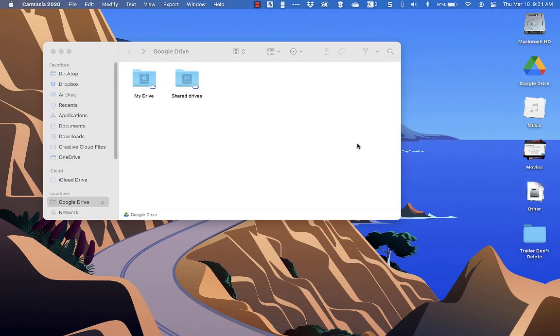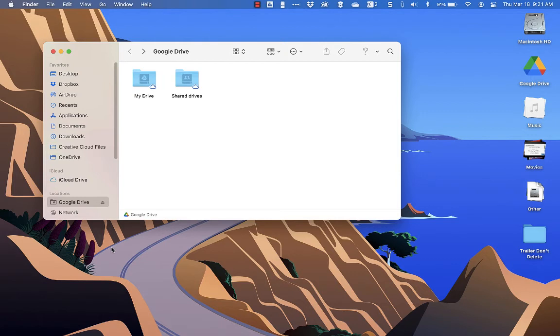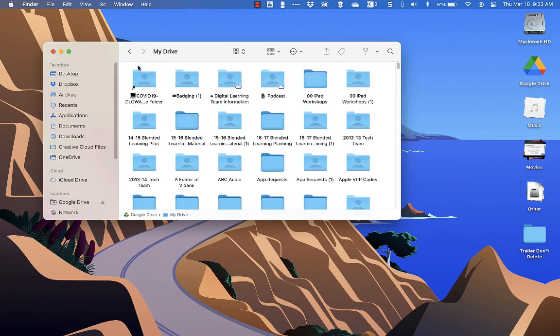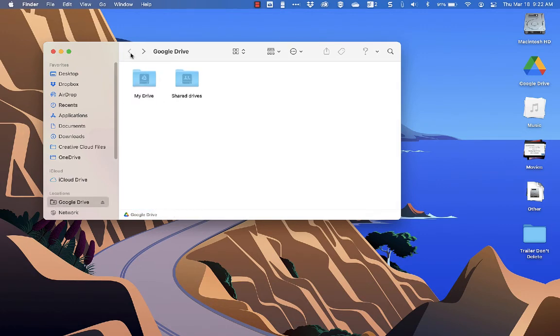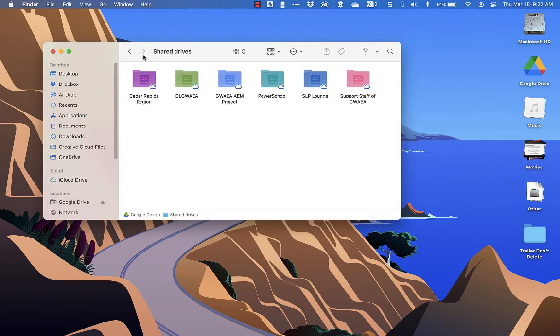On a Mac, it looks very much the same, except this time it's inside of a Finder window and you'll see it appear here on the sidebar. You will have access to your drive as well as your shared drives.